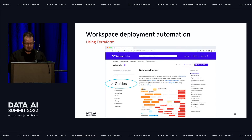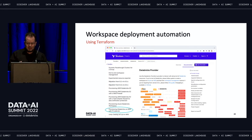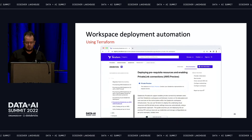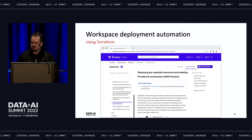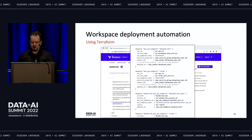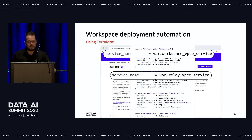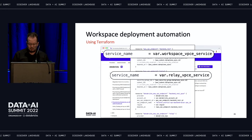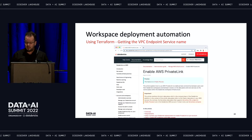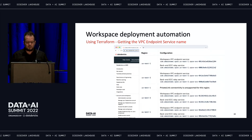On the Terraform registry, there is a guide section with instructions specific to PrivateLink. Following those instructions, you arrive at a page with all the scripts for setting up resources on AWS and Databricks. Scrolling down you find the part of the script that sets up the two VPC endpoints. Two things require attention: first, the variables for the VPC endpoint service names for Databricks — you can find these names in our documentation on databricks.com, which lists the service names for each AWS region where you are deploying the workspace.